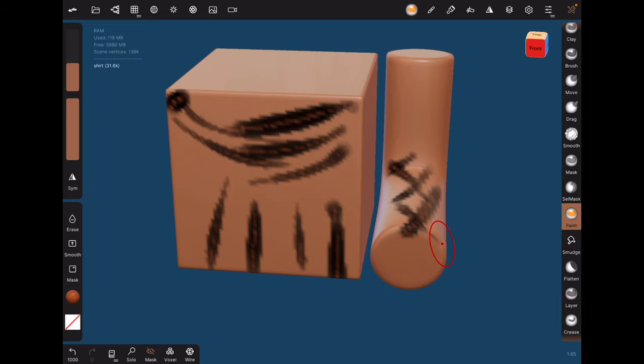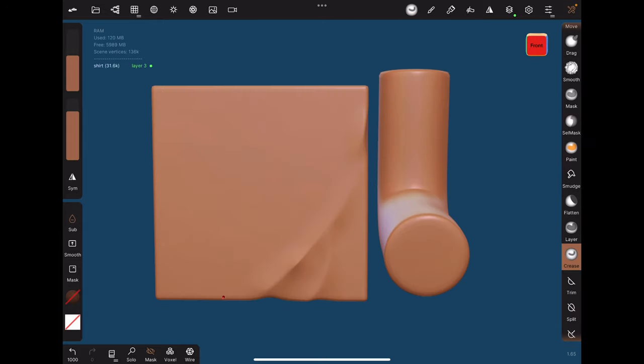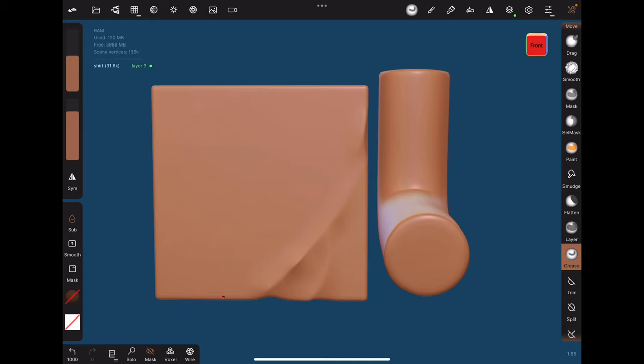The next question to think about is, how thick is the material and how hard is the material? The coat in this example is medium thick, so we want a medium sized brush. It will also be somewhat hard and stiff, so we want to use the crease tool with subtract turned on.